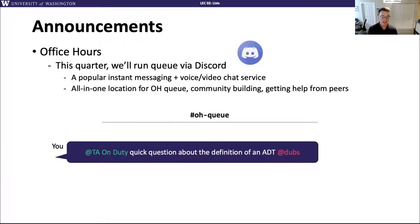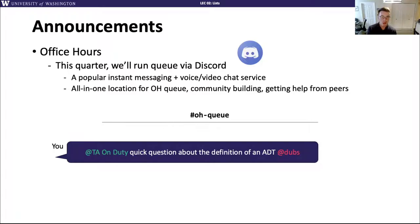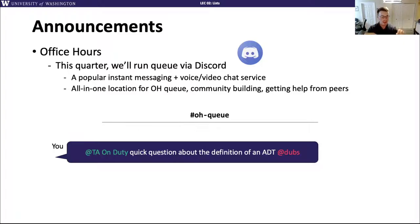Another announcement — I sent this yesterday on Wednesday, but I also want to spend some time talking about it in video. We've set up our Discord. Discord is a chat service that's fairly popular, and we want to use this primarily from our end as the course staff as an office hours queue. This is where you'll go and let us know if you have a question during the TA's office hours that you want help with in person — through a video chat.